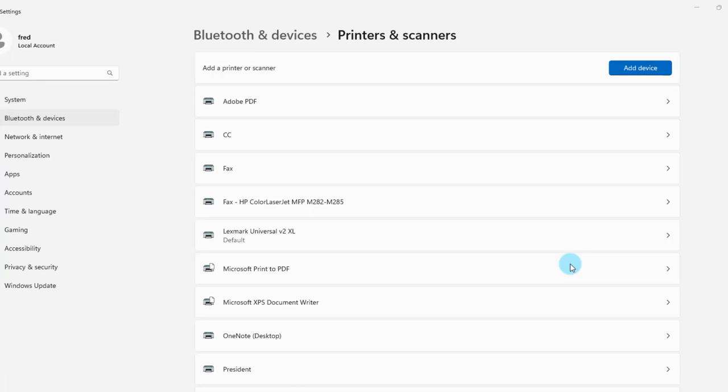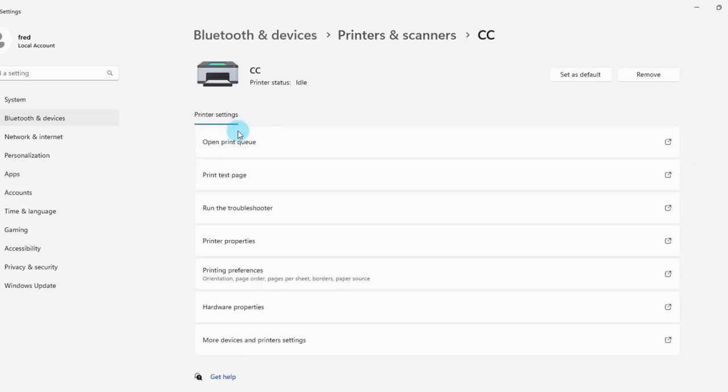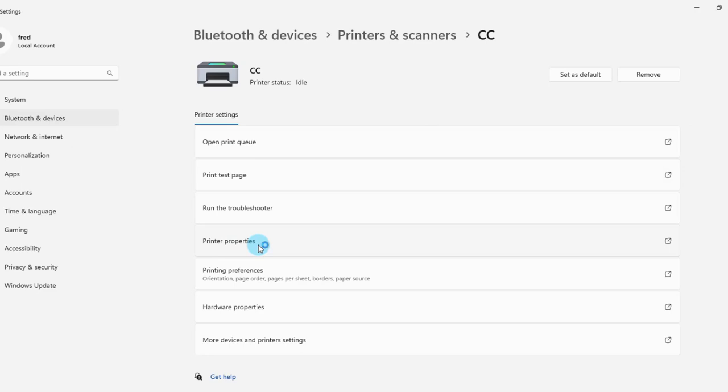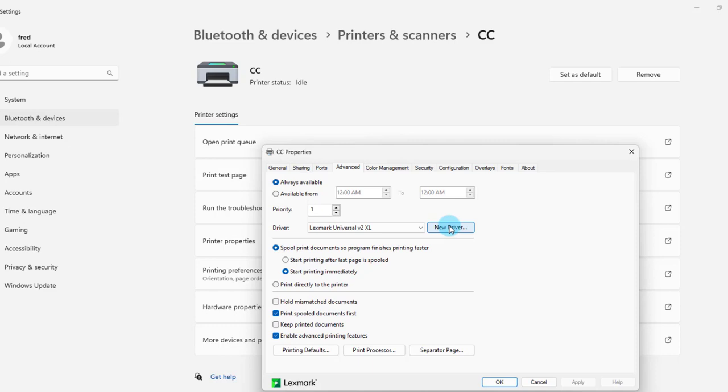Another good option is you can update your printer drivers. When you're on the printer's page you want to select your printer and click on printer properties. Click on advance and click on new driver. Now you have to download the driver from the web. If you have an HP or a Lexmark you have to go to their website and download the drivers.